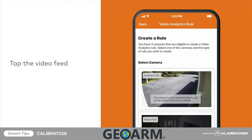Once the camera has completed the initial video analytics setup, a message will appear over its video feed prompting you to calibrate the camera. Tap on the video feed to start the calibration process.